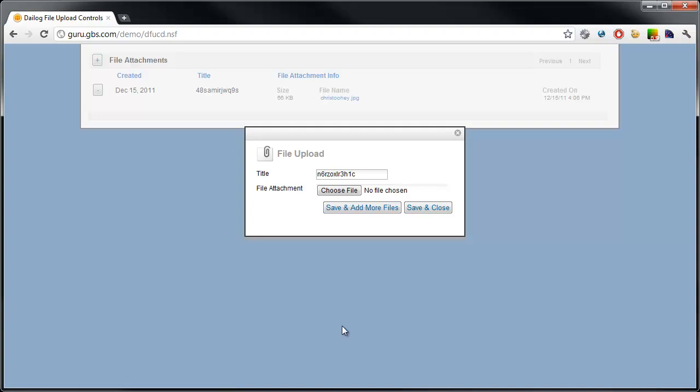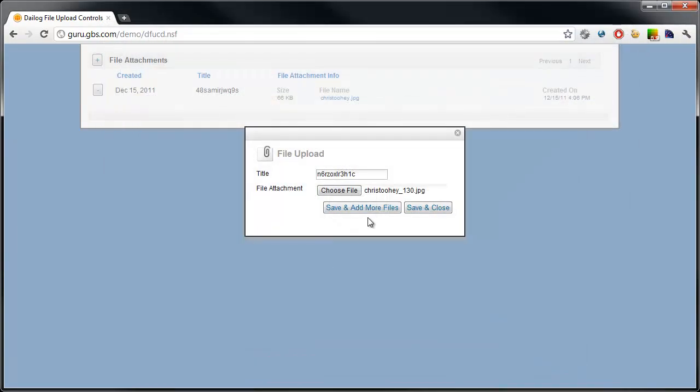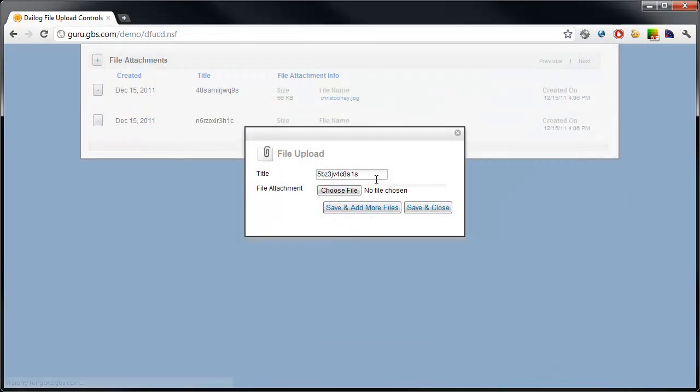Now, these two buttons, save and add more files and save and close, essentially do the same thing. Save and add more files allows you to continue saving. You'll see this title actually updates dynamically. I get a new title because it's a brand new form. I didn't have to close the dialog and go back in.